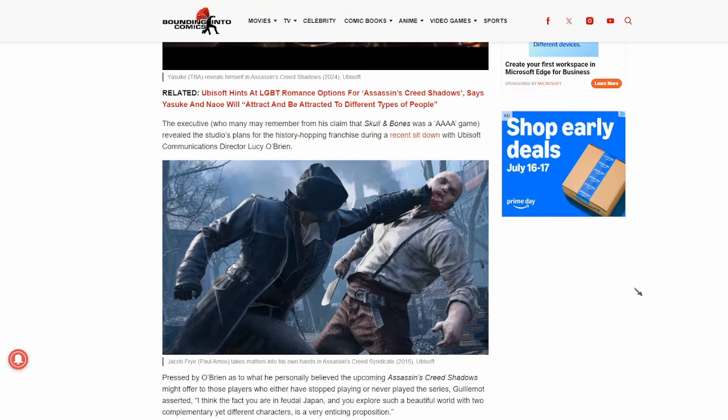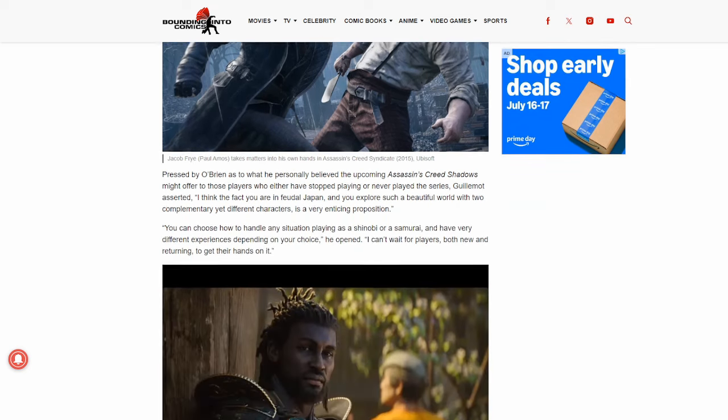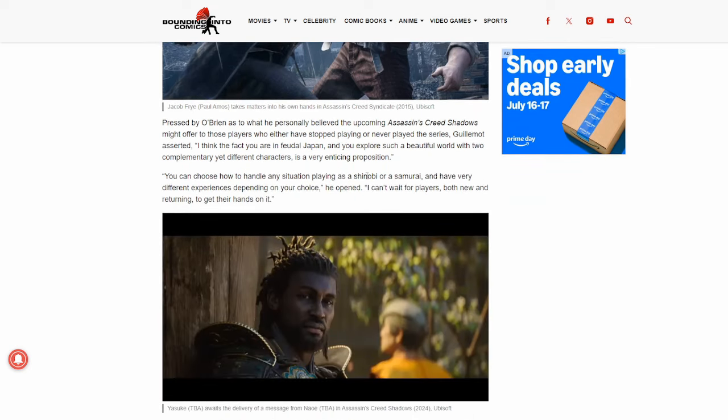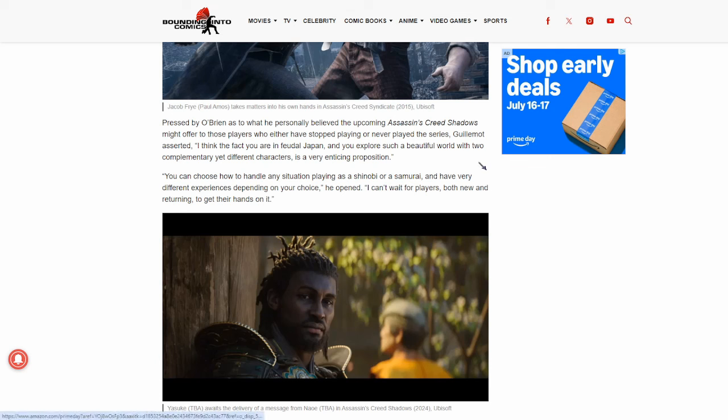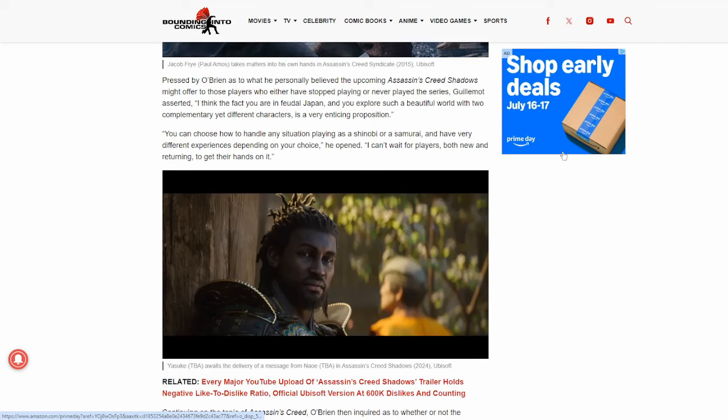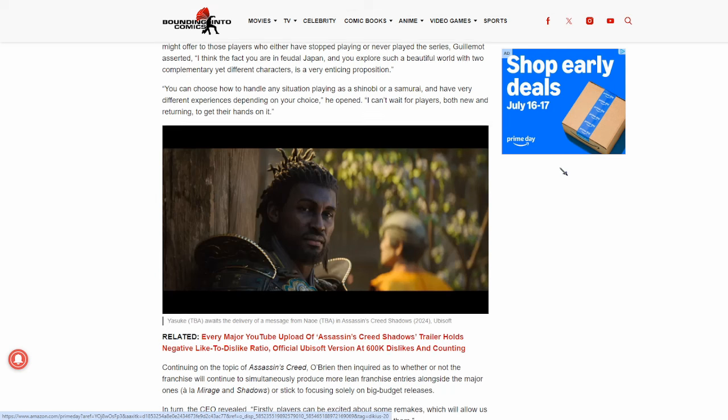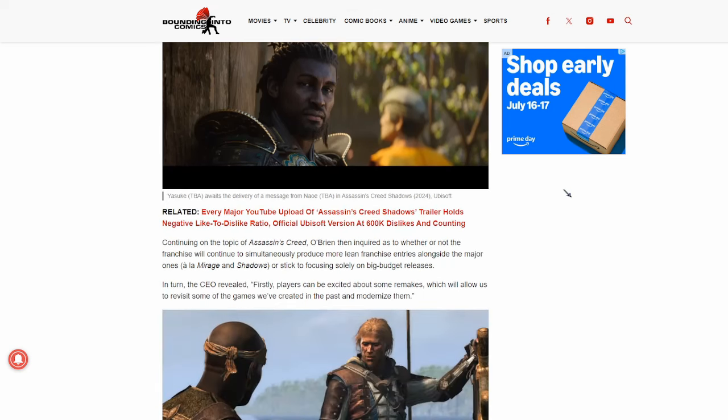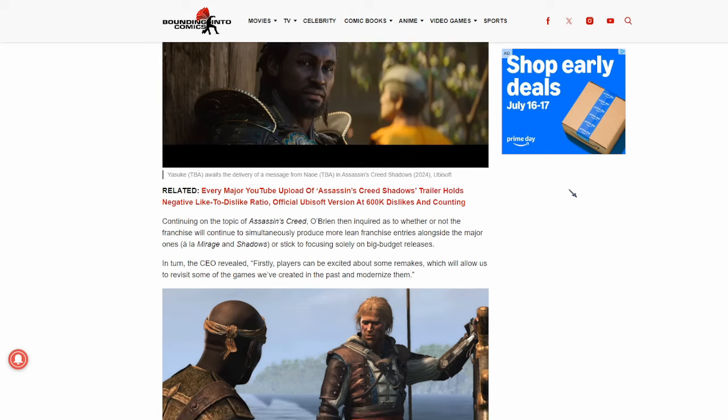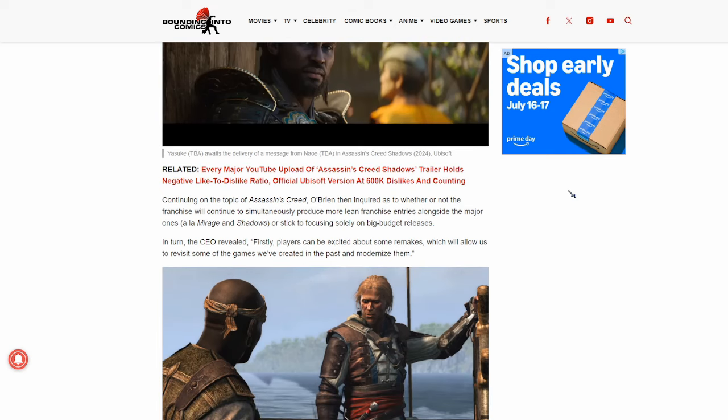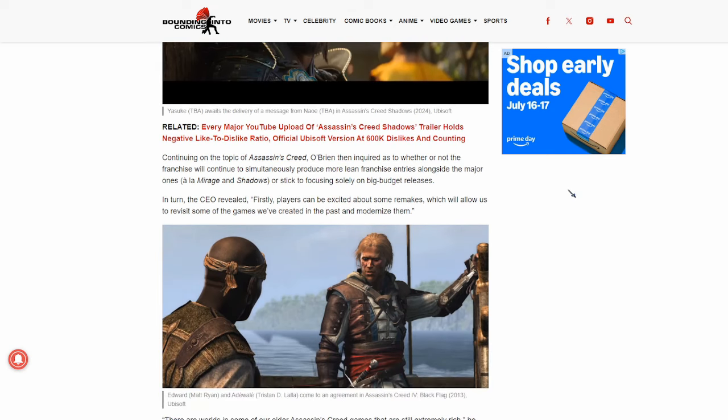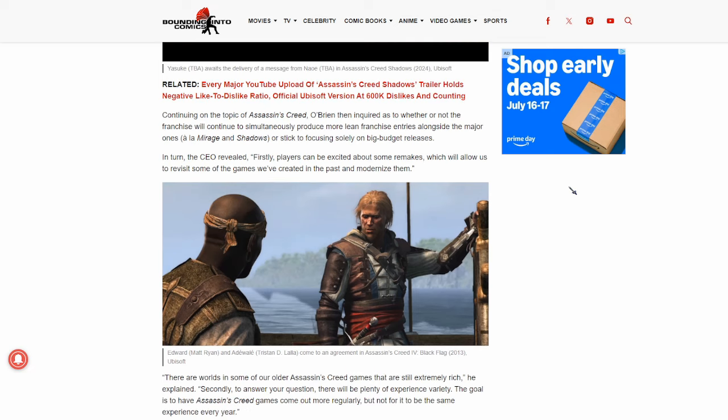So it says, they revealed the studio's plans for the history hopping franchise during a recent sit down with Ubisoft communications director Lucy O'Brien. Pressed by O'Brien as to what he personally believed these upcoming Assassin's Creed Shadows might offer to those players who either have stopped playing or never played the series, Guillemot asserted, I think the fact you are in feudal Japan and you explore such a beautiful world with two complementary different characters is a very enticing proposition. You can choose how to handle any situation.